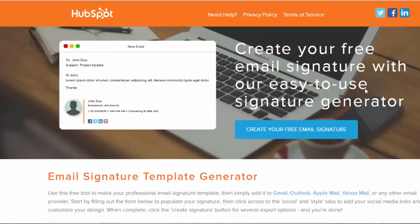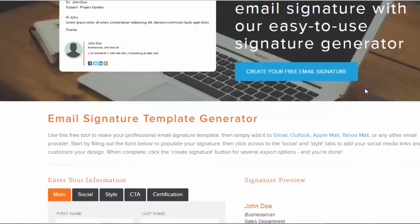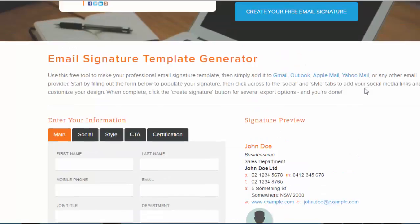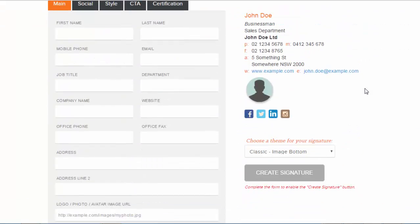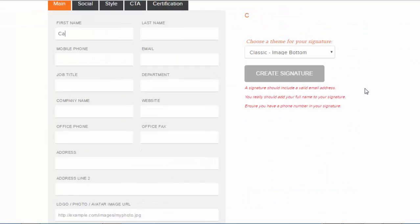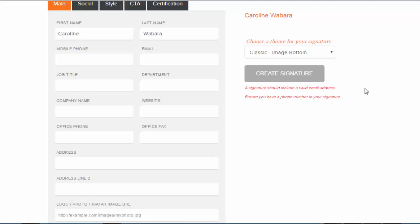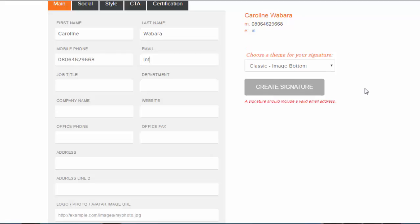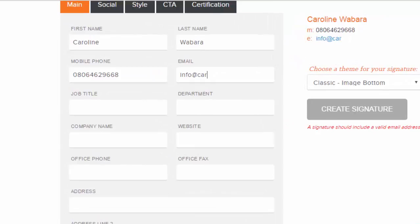The generator helps you to create your email signature. All you need to do is just type in your name, your last name, your phone number, your email, your official email address which is very important and makes you look professional.